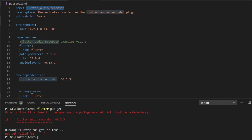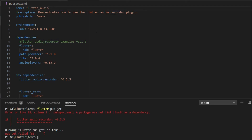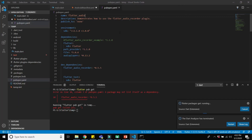To fix this, you need to change your project name. I will change it to 'flutter_audio', then press Ctrl+S to save the changes.